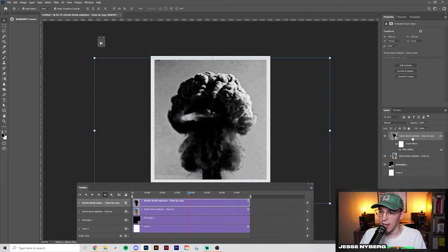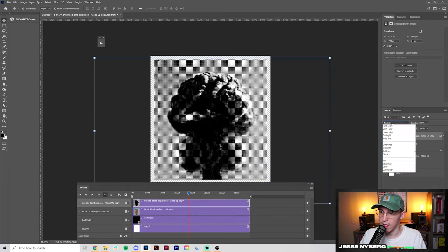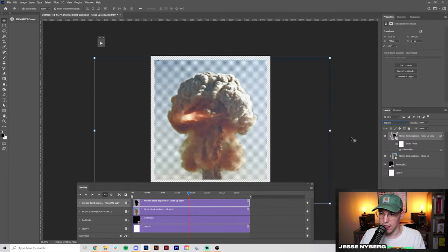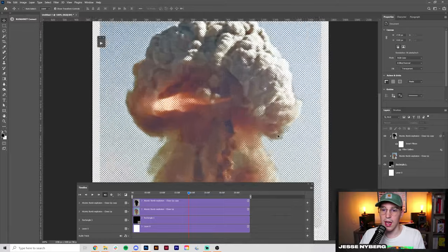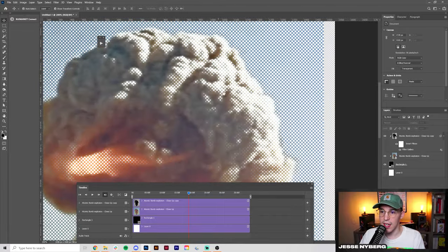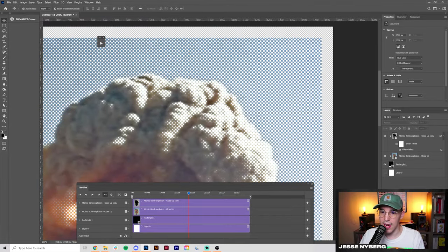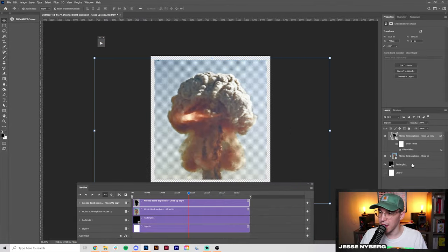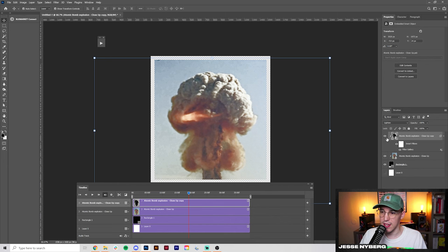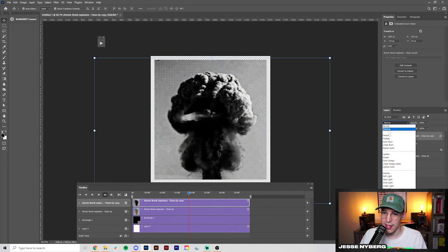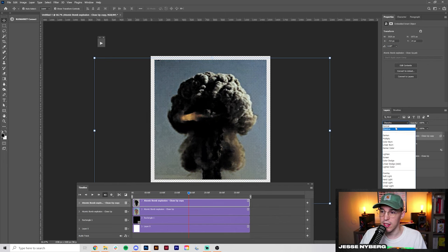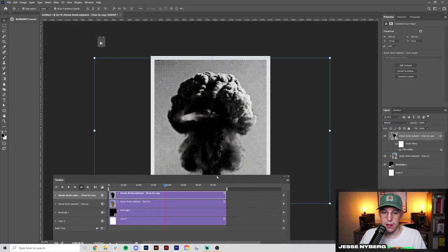There we go and now what we're going to do is set this to lighten because I want this kind of cool halftone effect over our image but I don't really want it to be completely black and white like that. I still want some color from the original video.